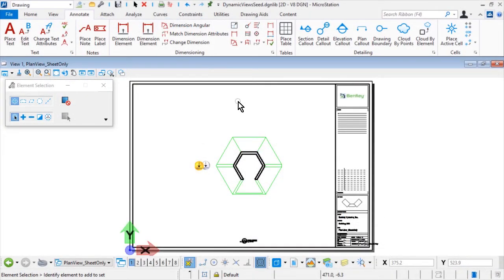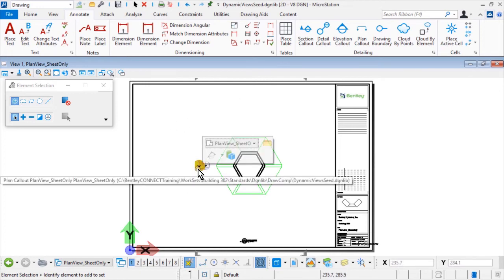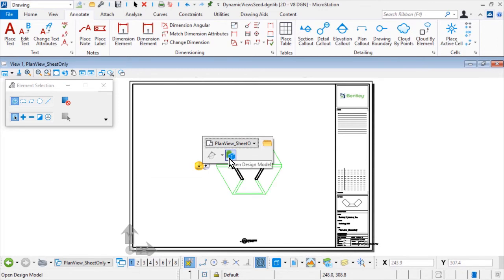Continue in the dynamic views seed.dgnlib, the plan view_sheet only model from the data sets, standards, dgnlib, draw comp folder. Go ahead now and hover your cursor over the yellow marker to bring up the mini toolbar. From the mini toolbar, click the icon to open design model.